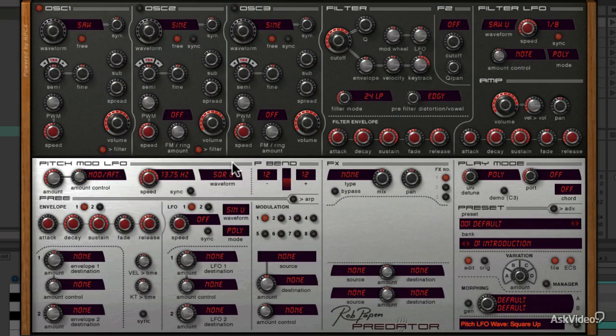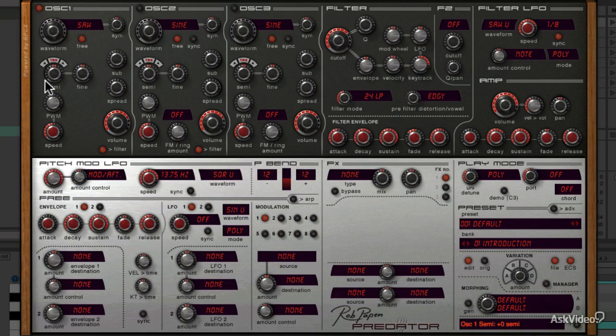Even at the highest value for the AMOUNT dial, you don't get extreme pitch modulation, which again suits its purpose of vibrato generation.